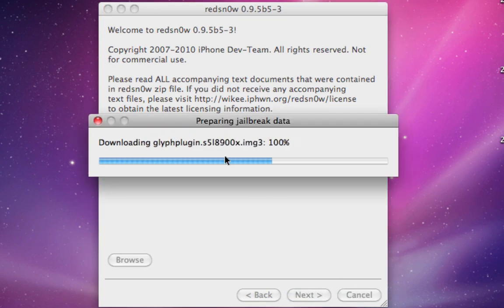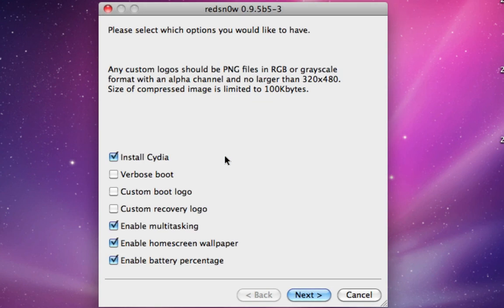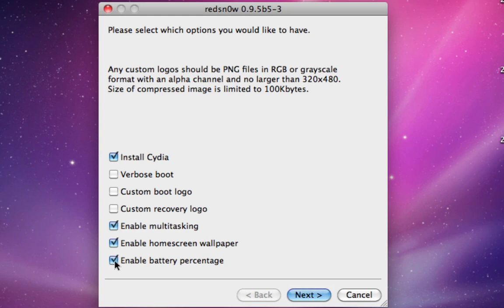It'll do all this stuff to get ready to jailbreak. On personal preference, I'm just going to install Cydia, enable multitasking, enable home screen wallpaper, and enable battery percentage. All of these three things are features in iOS 4 that were only on the 3GS and the iPhone 4. Now you get them on your 2G iPod or your 3G iPhone.